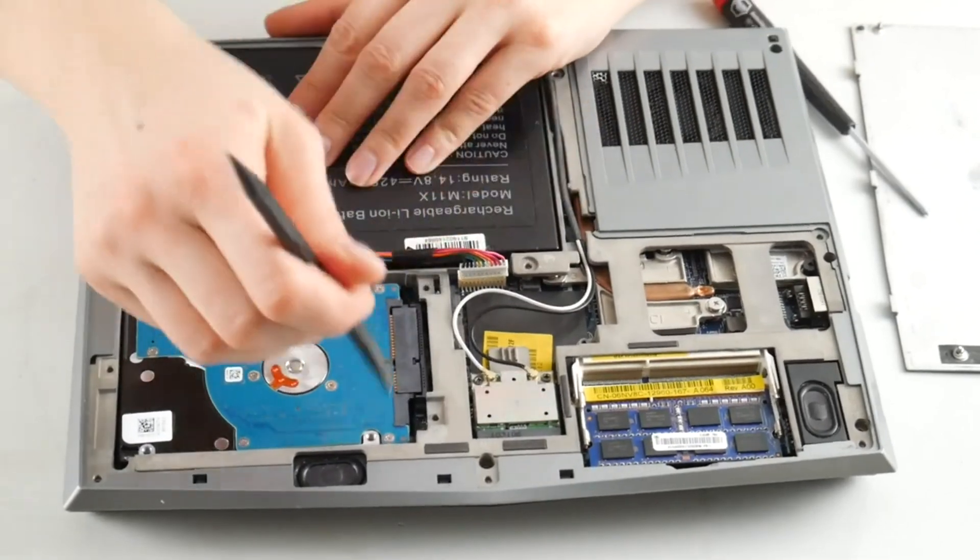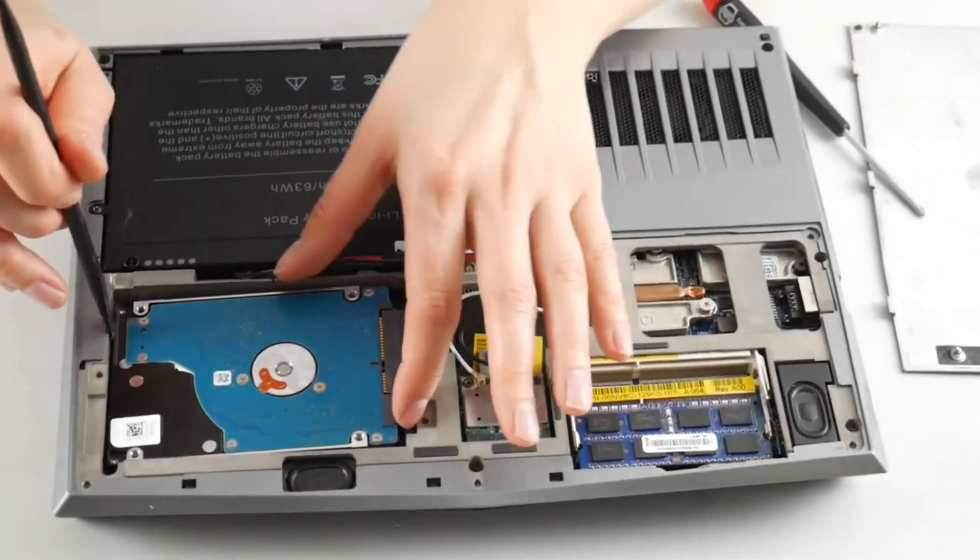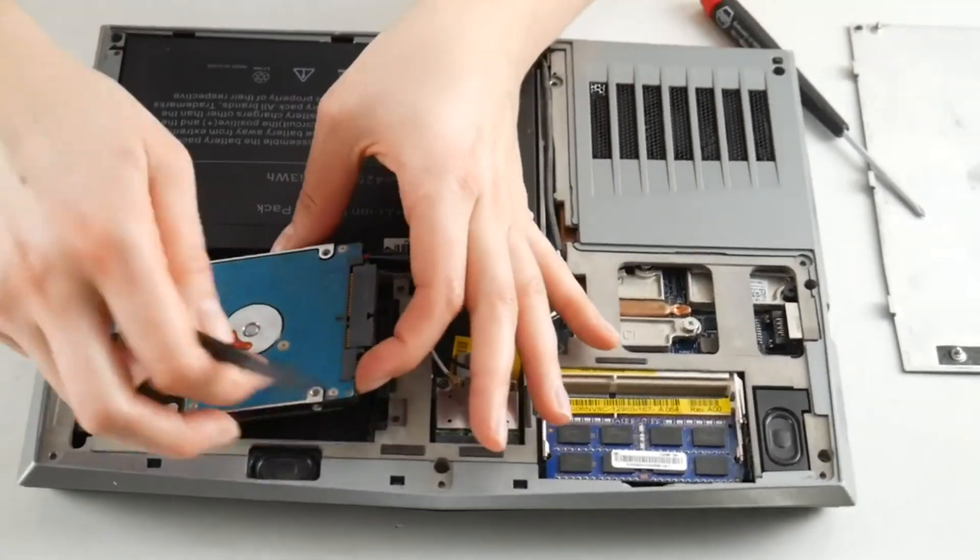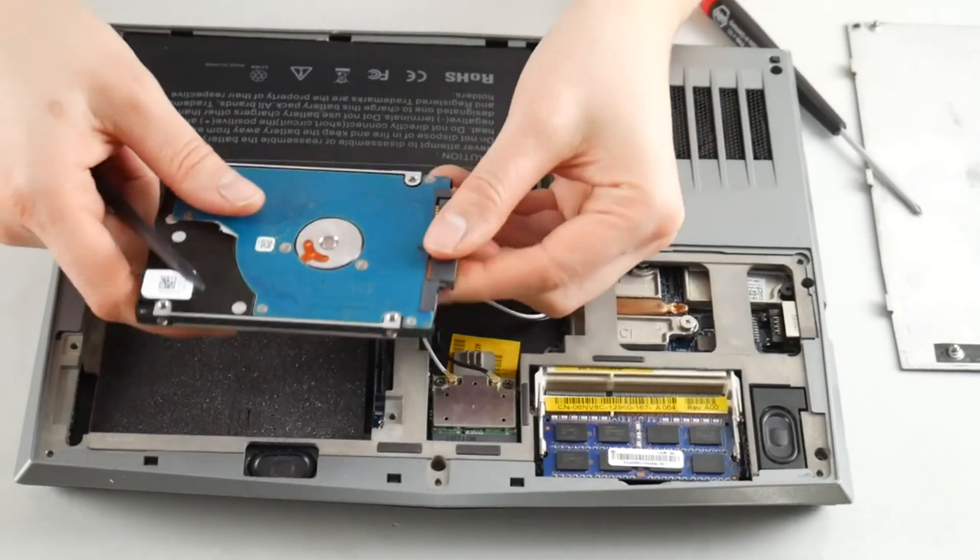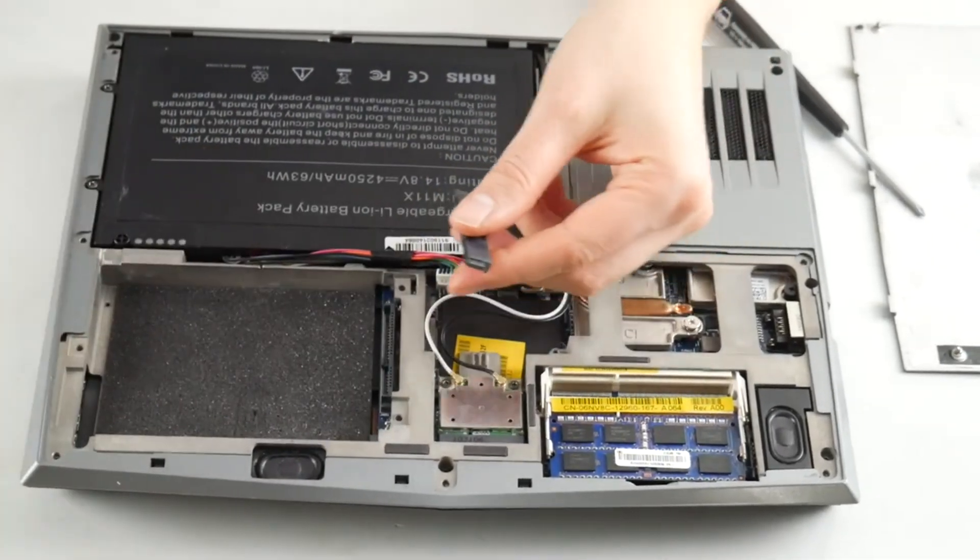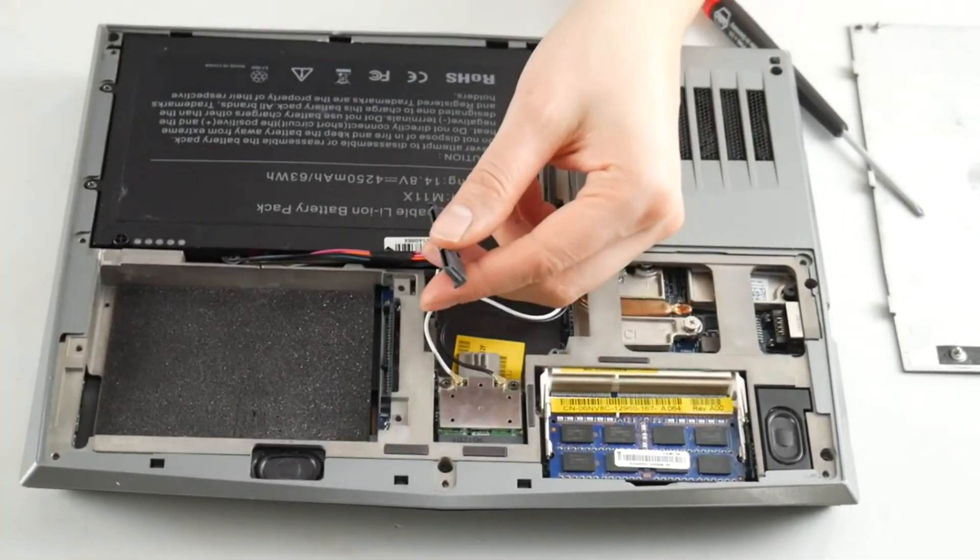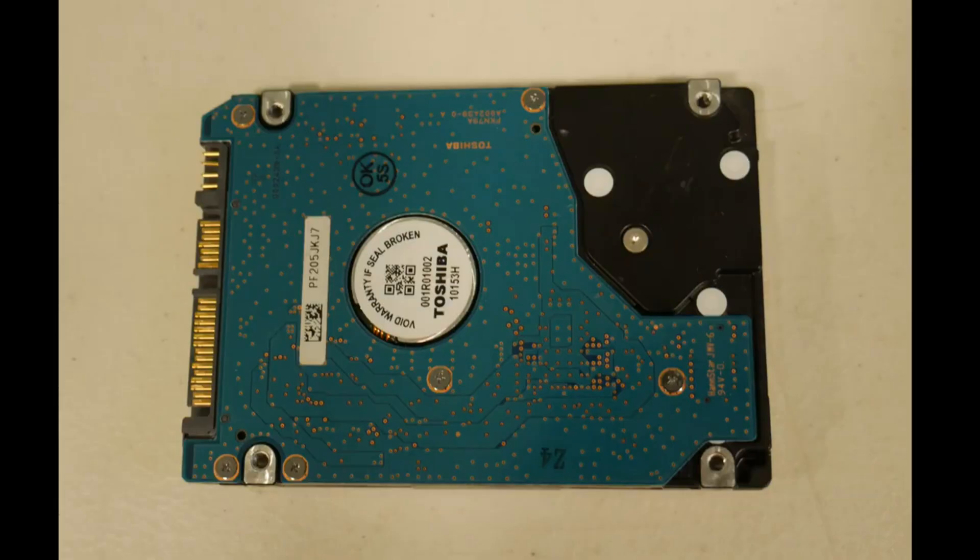Now I'm going to take this hard drive off. This hard drive doesn't have a caddy. You may have a caddy so you may actually have to unscrew it. It just unplugs like so. This might vary a little bit from hard drive to hard drive but the same basic idea.